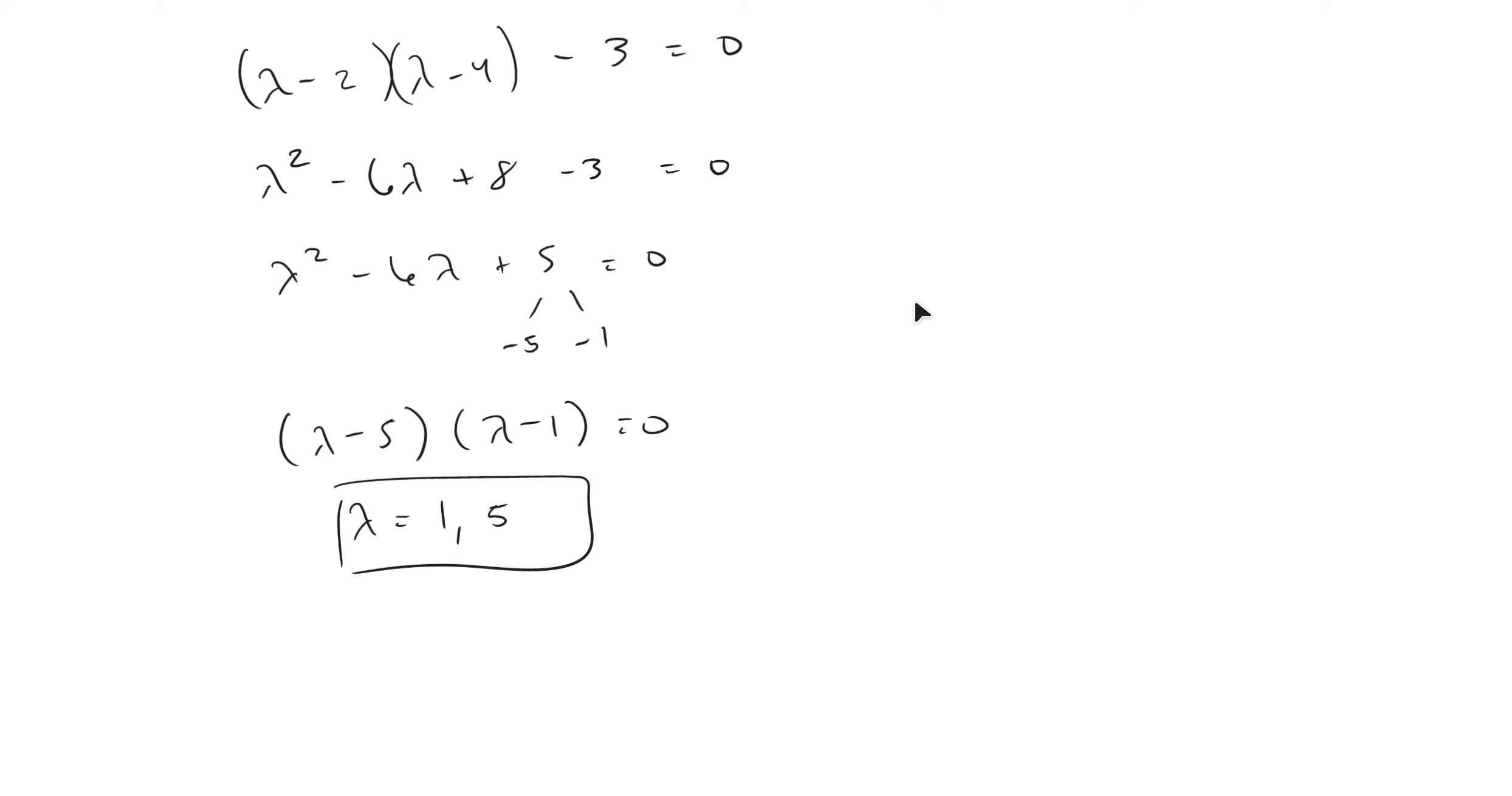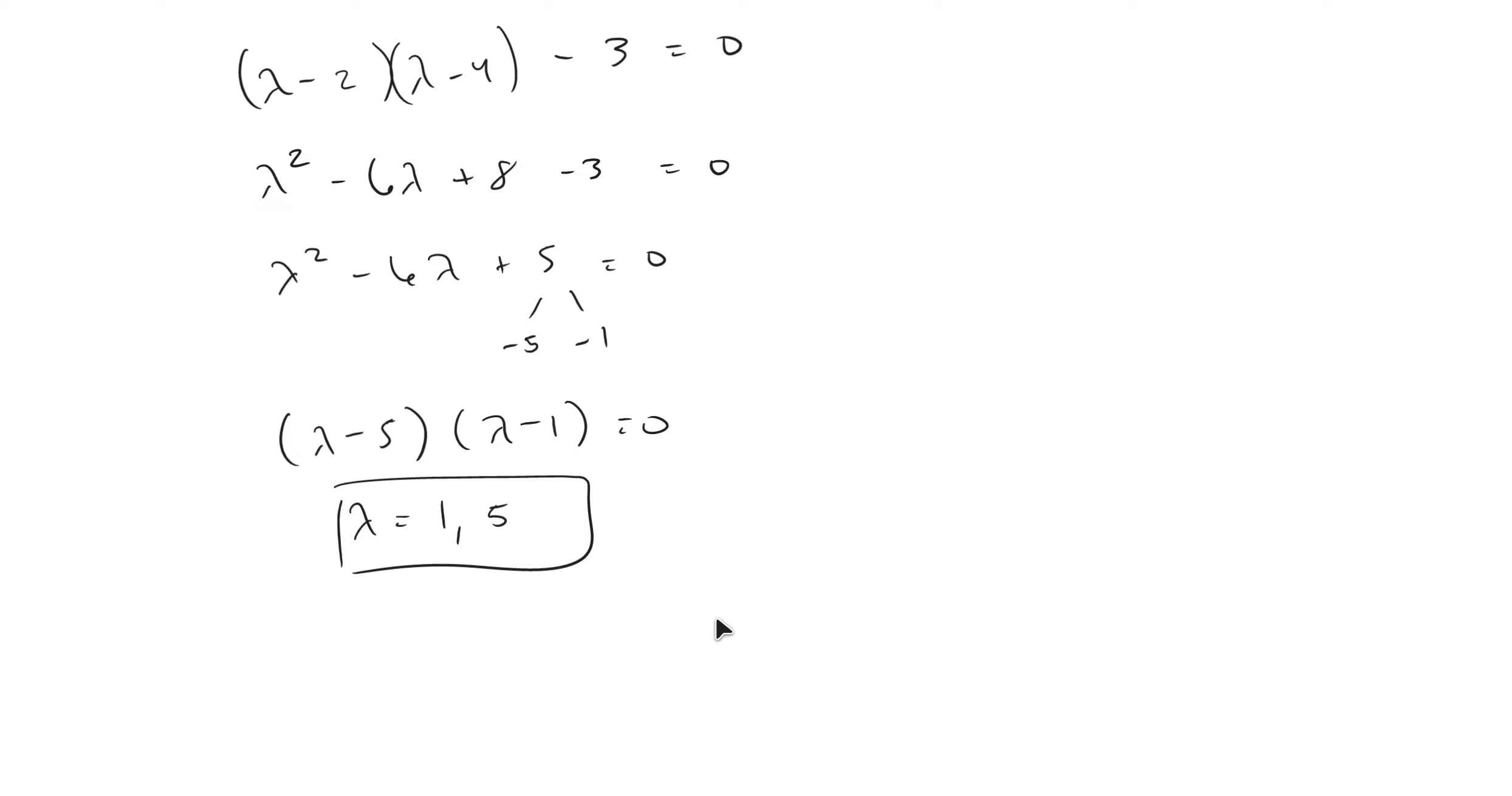We take the determinant of this, which gives us this characteristic equation. We solve for the lambdas for this binomial equation or the characteristic equation, and then we come out with one and five, which are our eigenvalues. Now, in the next video, I'm going to show you how to calculate the eigenvectors of this matrix.